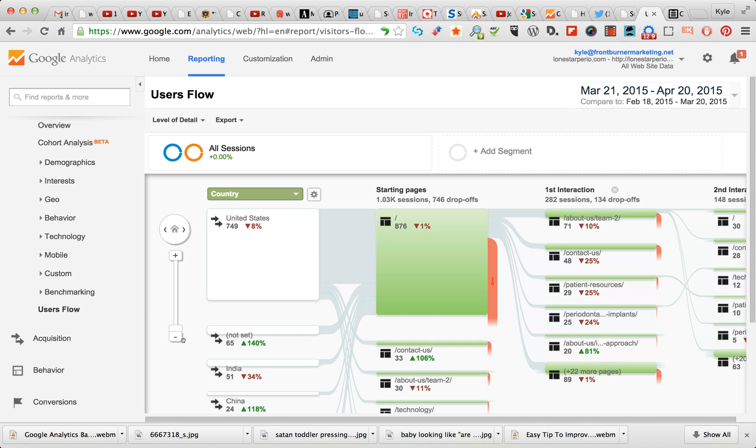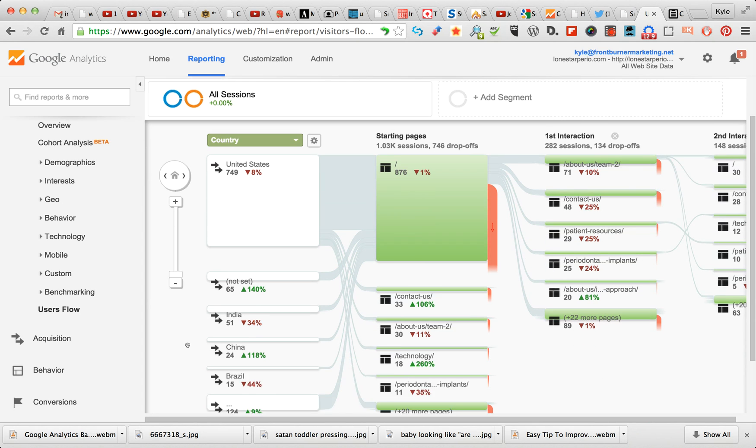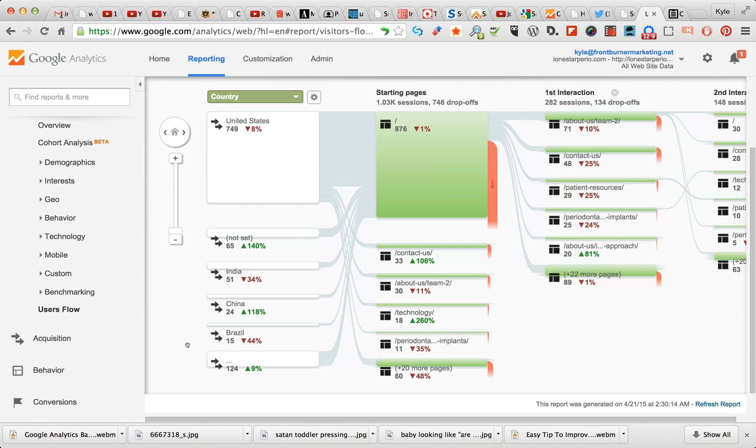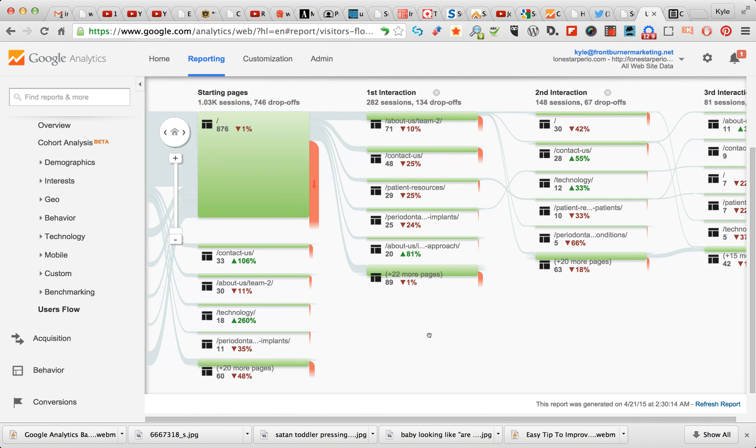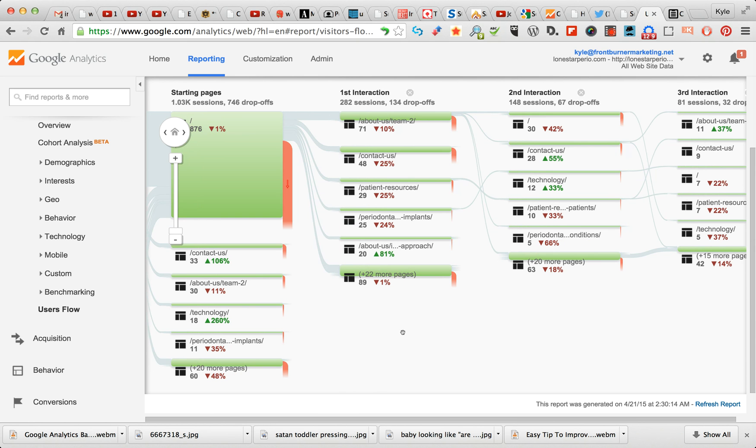Alright, so now what you see here is the pages people visit.